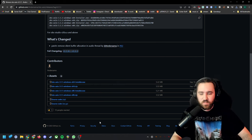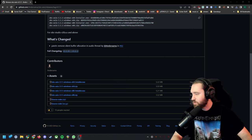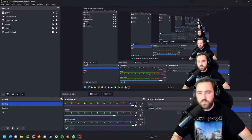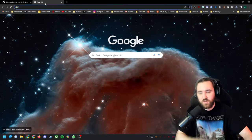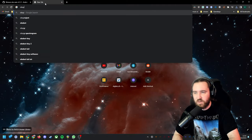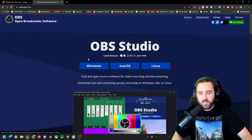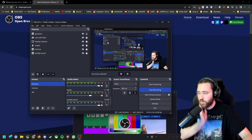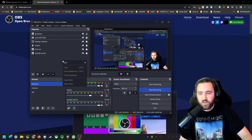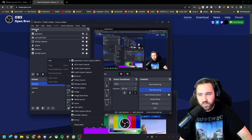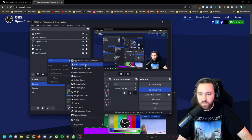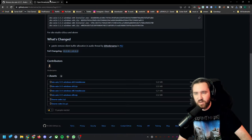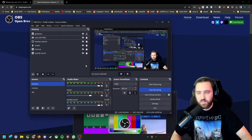Now basically you open OBS. Obviously you can install it here, obsproject.com. Install it for Windows. It doesn't really matter what you do in the assistant. So you go here, right click on the sources, say add ACO input capture. This is only working if you have installed this plugin before opening OBS.